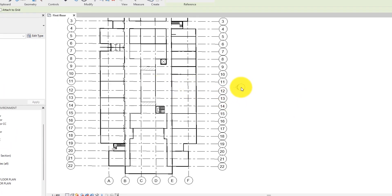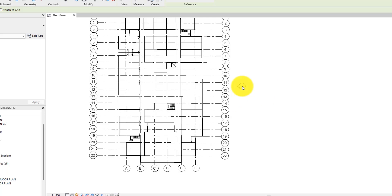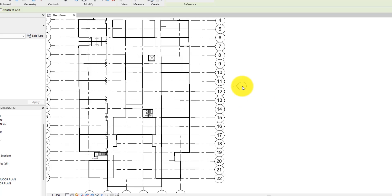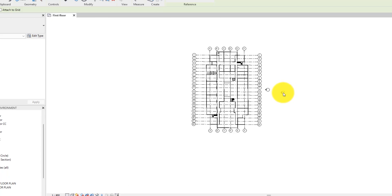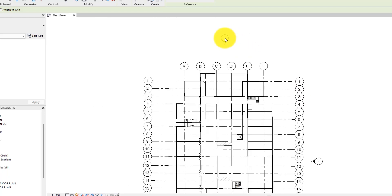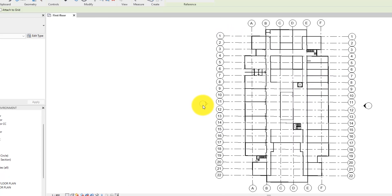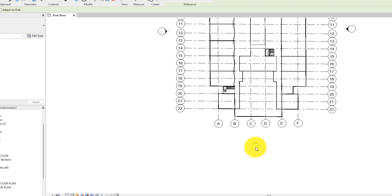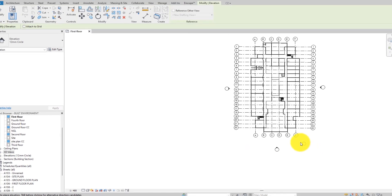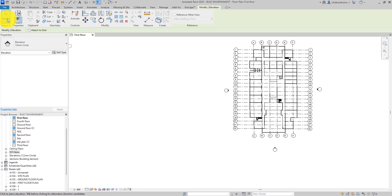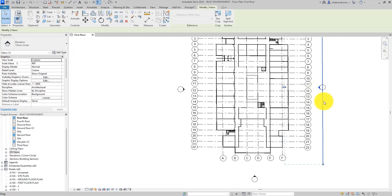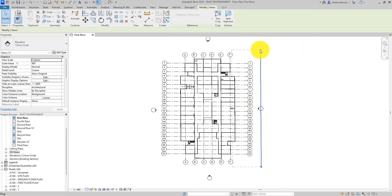When you come closer you'll see the elevation camera pointing towards the object you want to view. Click on it — the same thing happens, you click again, click again, and click again. When you click you can see the camera is straight — it is no longer tilted to an angle. We have solved one of the issues.